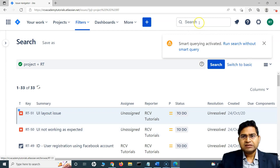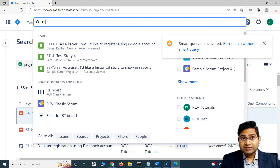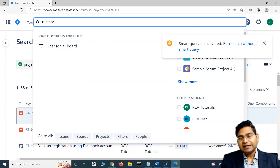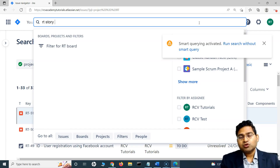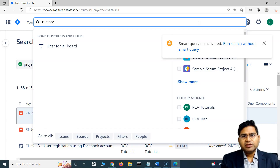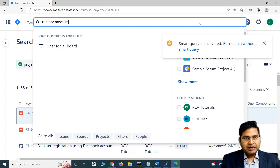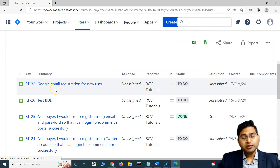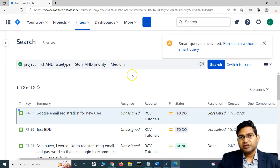Now if I want to search only issues within this project which are of type story, I'll say RT and then simply say story. I can add any number of keywords — so if I want all stories within project RT with priority medium, I can say that. In this case, it will filter all issues within project RT where issue type is story and priority is medium.